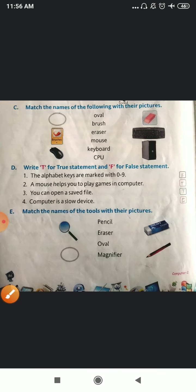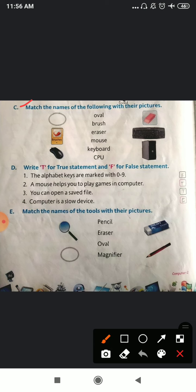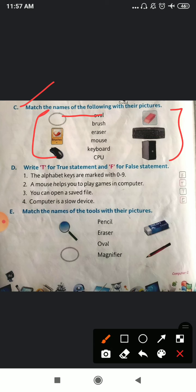Now I'm going to start with the C portion. In the C portion, match the names of the following with their pictures. You have to match the pictures with their names. So number one is your oval — this is your oval shape. Number two is your brush — this is your brush. Number three is eraser — this one is eraser. Then mouse — this one is mouse. Then keyboard — this one. Then CPU — this one. This is very simple.